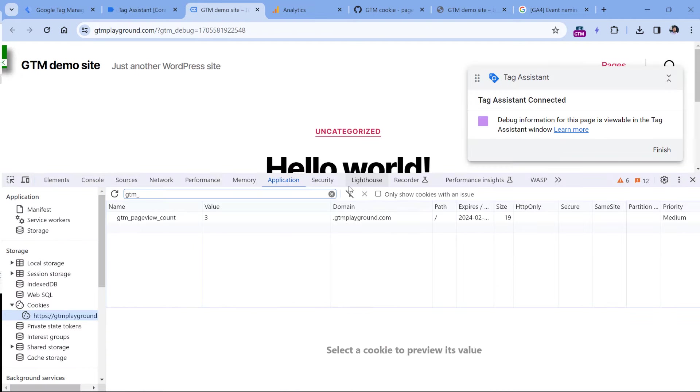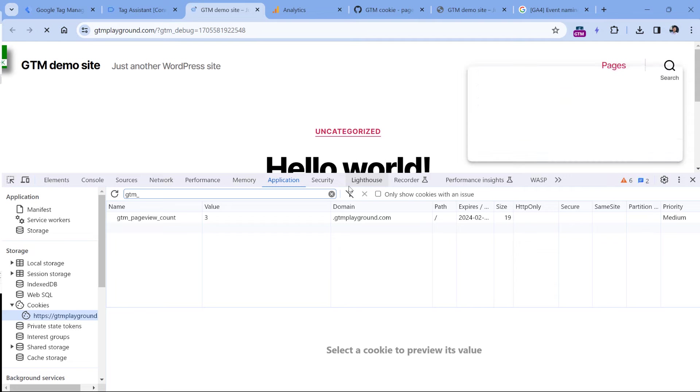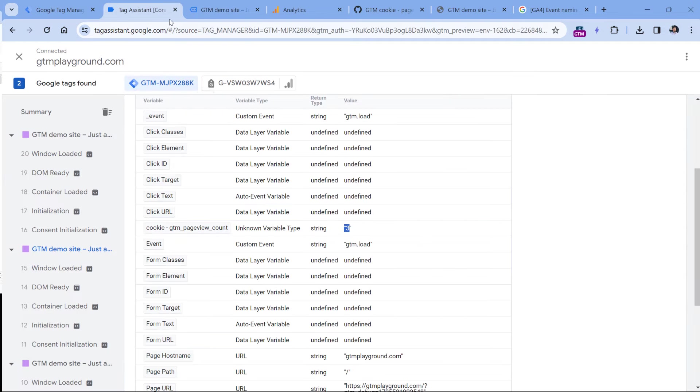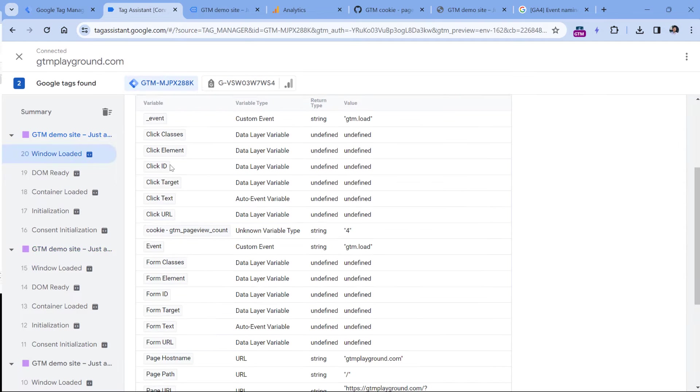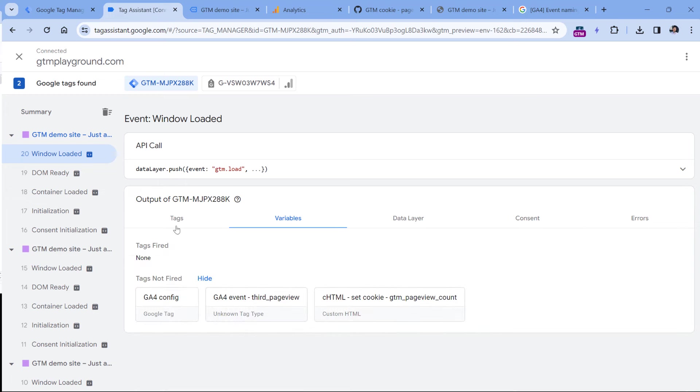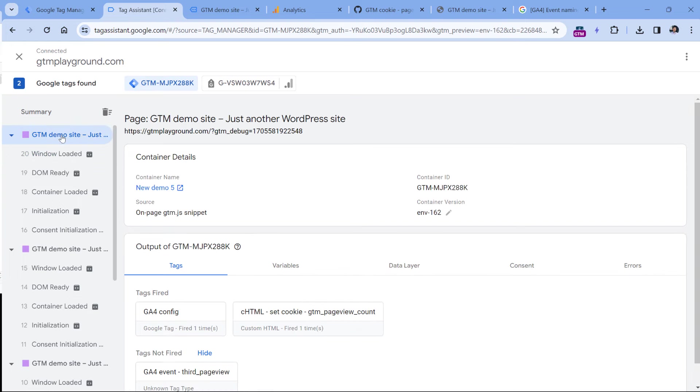Now if I refresh again, on this fourth page view, the tag should not fire. Let me check that. I click window loaded and I see that the tag did not fire. I mean no tags fired on this particular event. But on this page, if I click here, I will see that the other two tags fired properly just as expected.